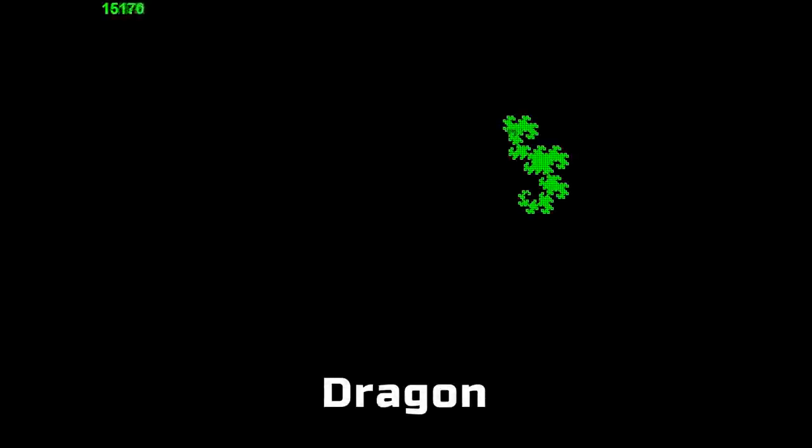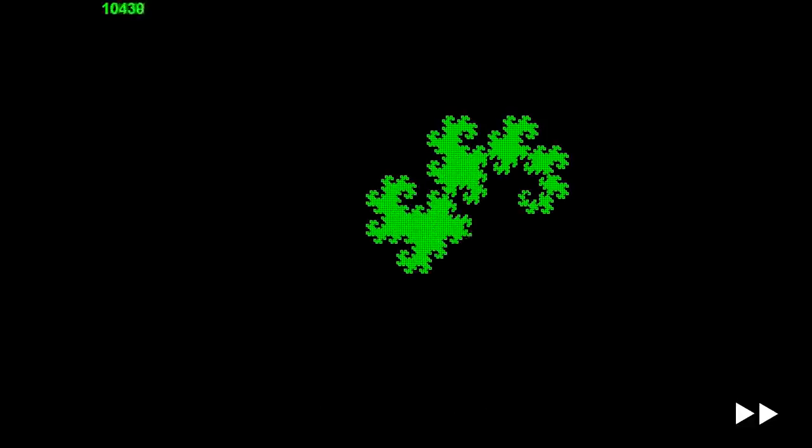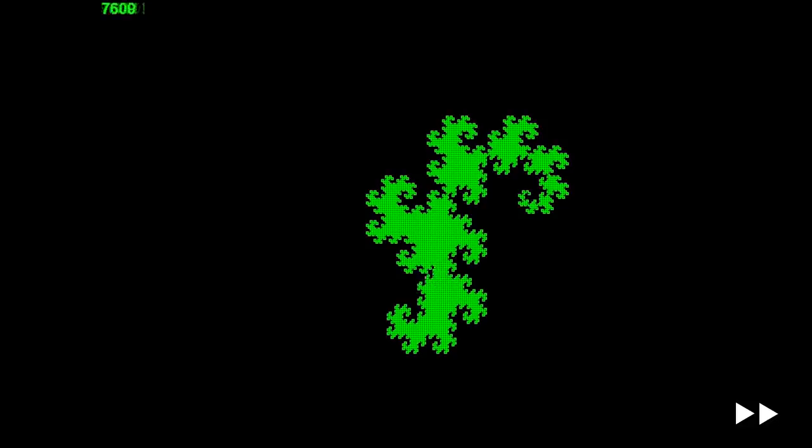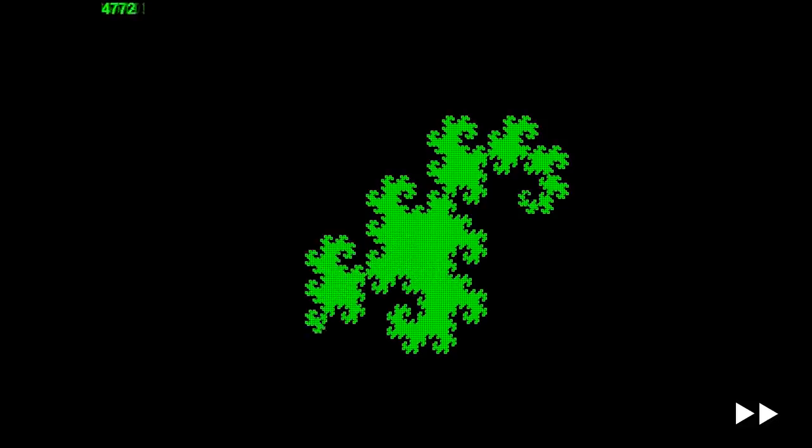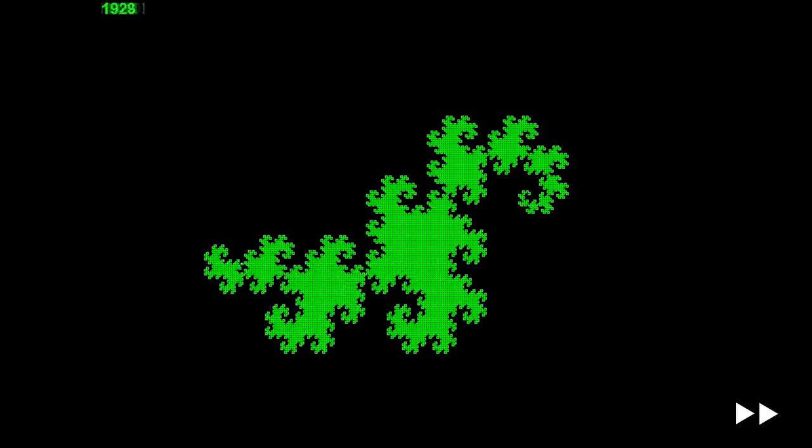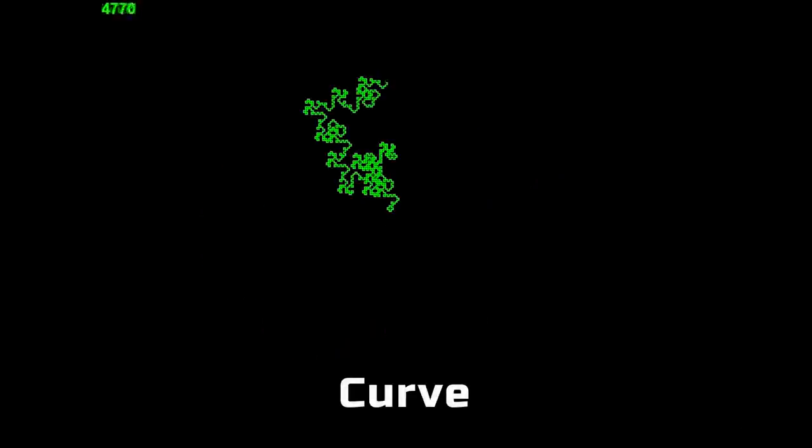L-system curves were another type of fractal I created, like this dragon curve. I even tried making some of my own weird ones.